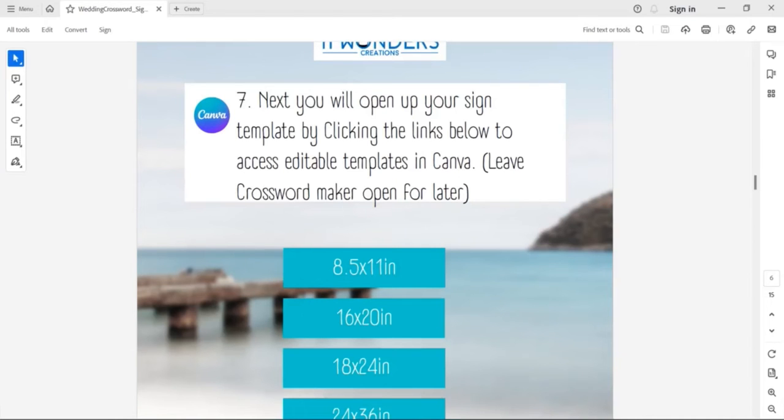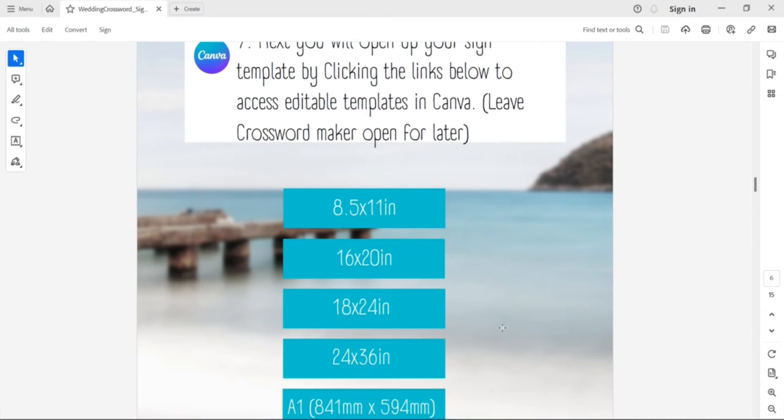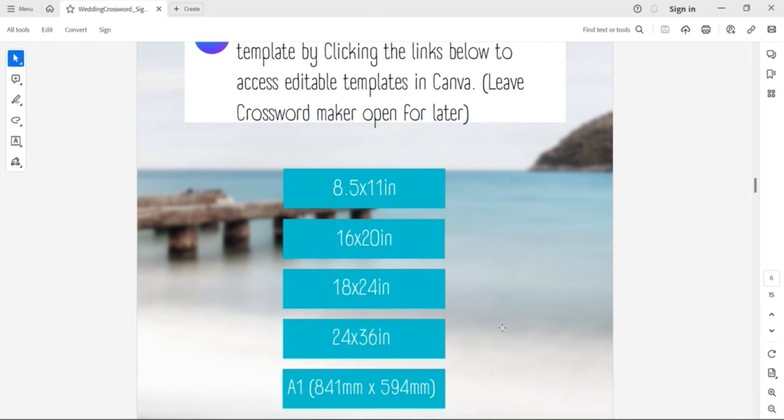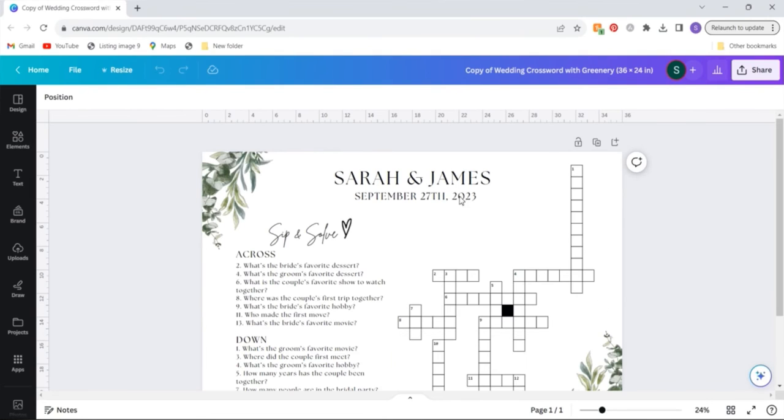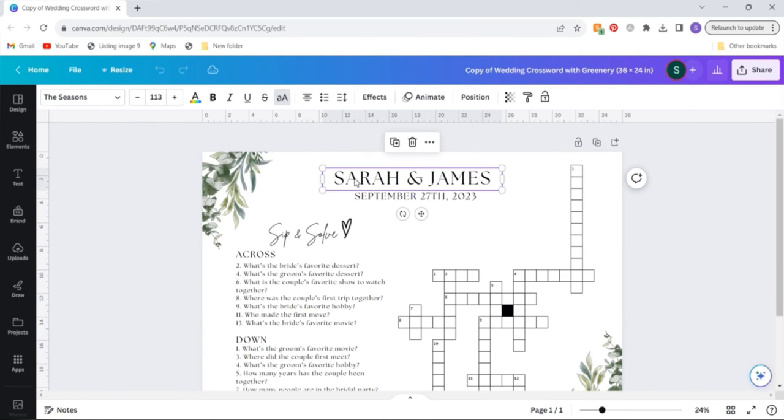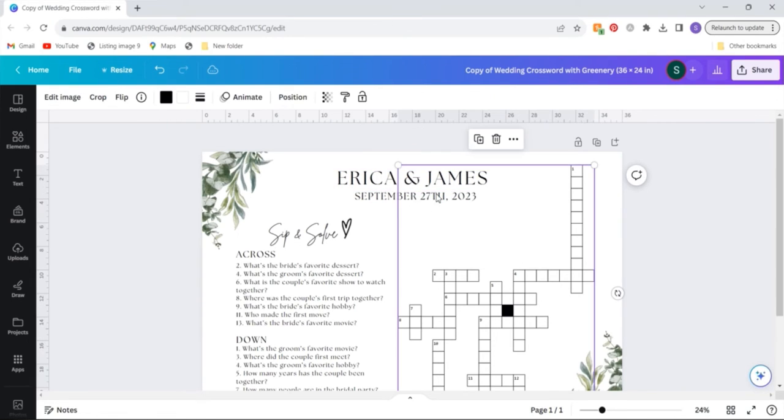Going back to your PDF template instructions you will scroll down to the Canva sizing options and select the size that you want to use for your crossword sign. Then once that opens you can edit your sign to include your appropriate names and date.